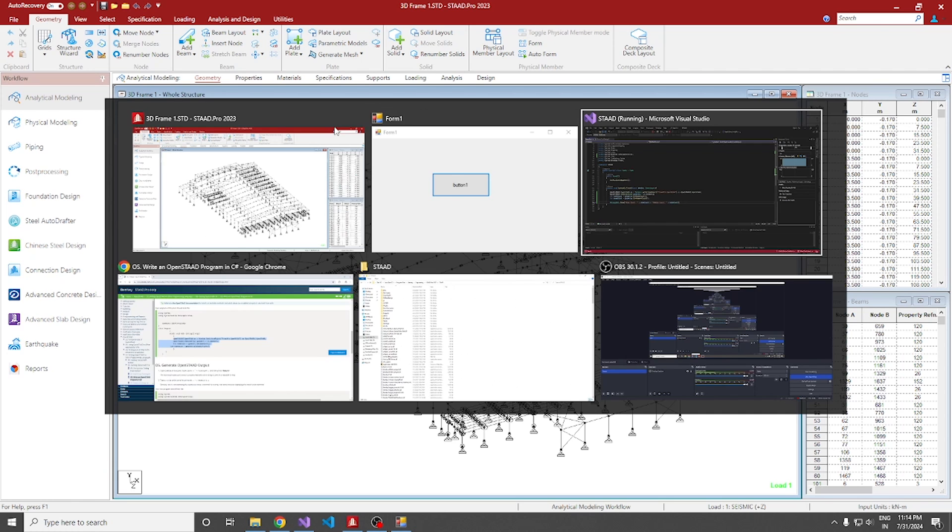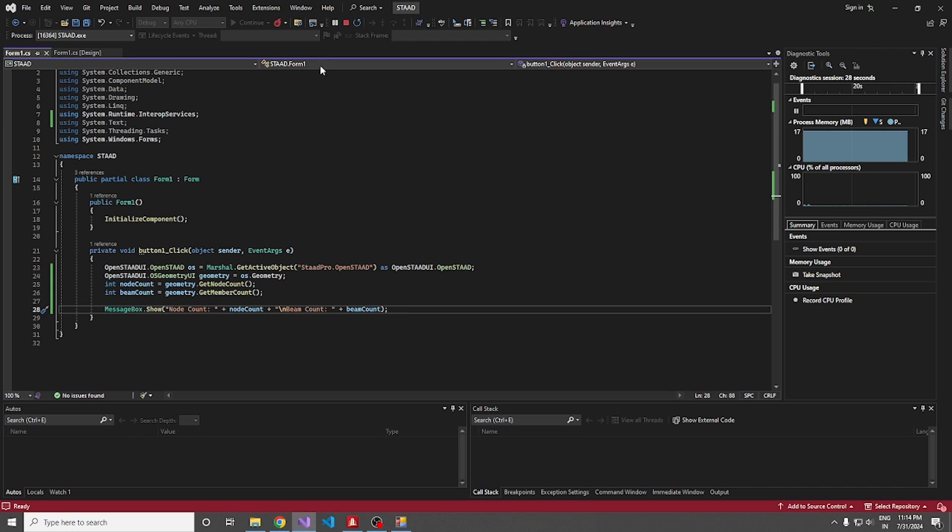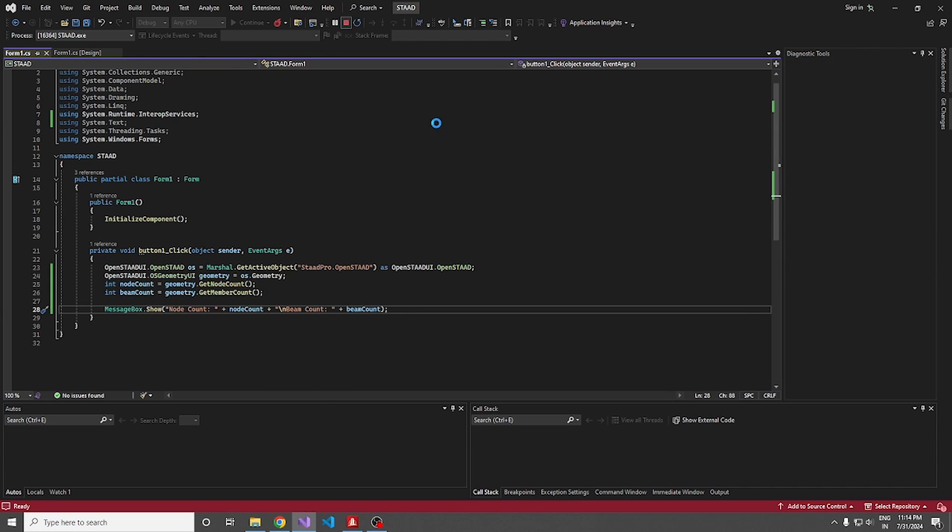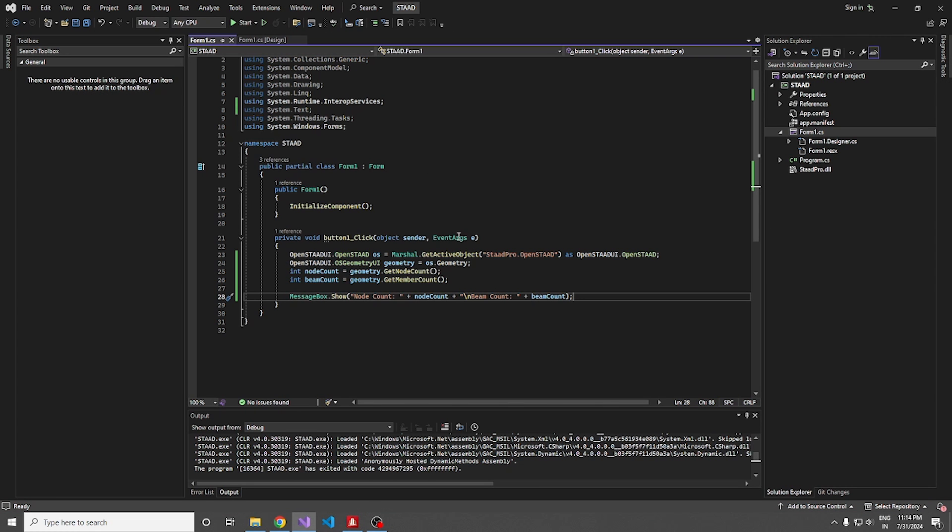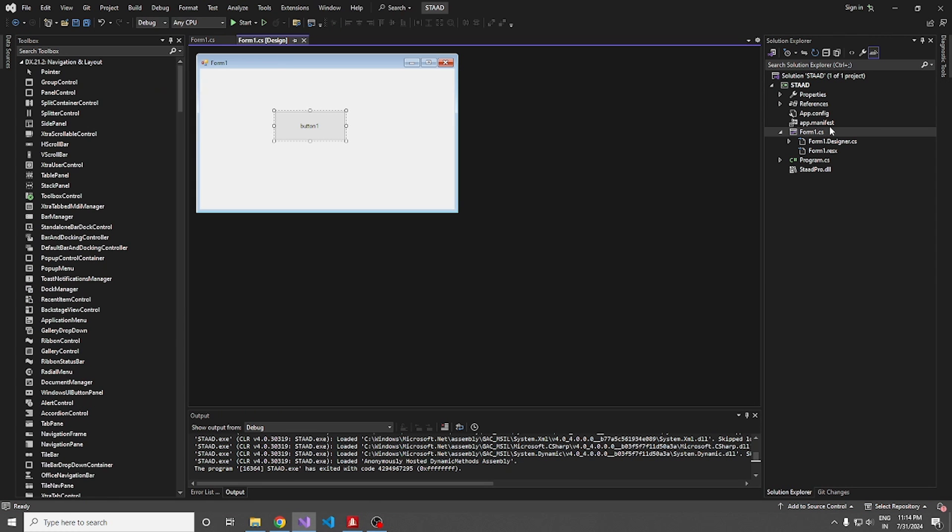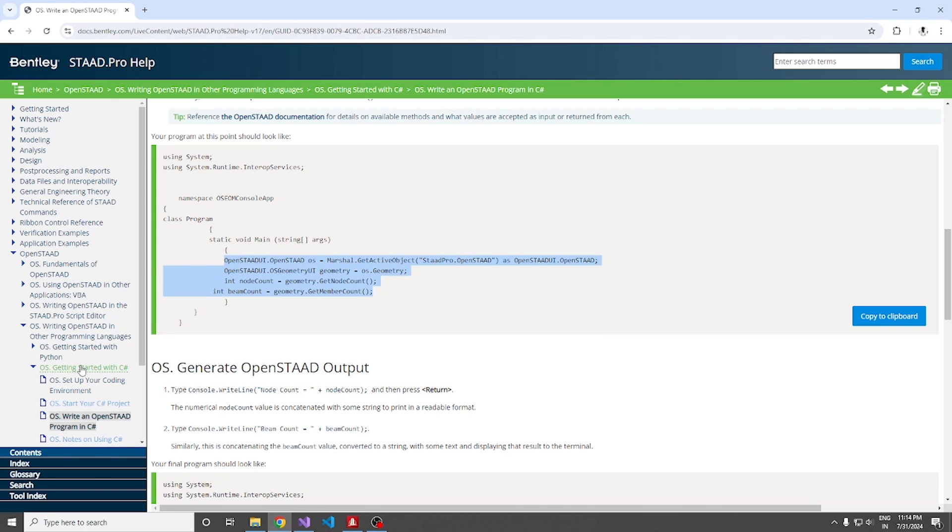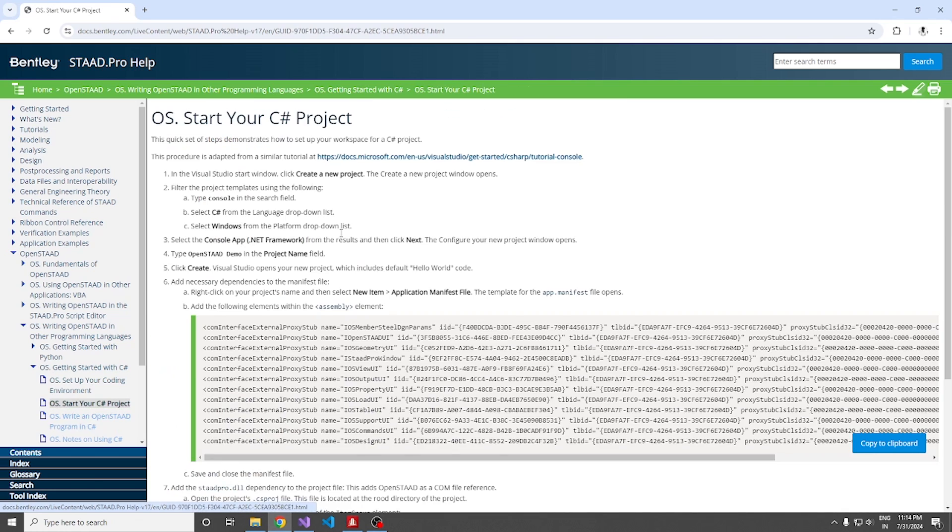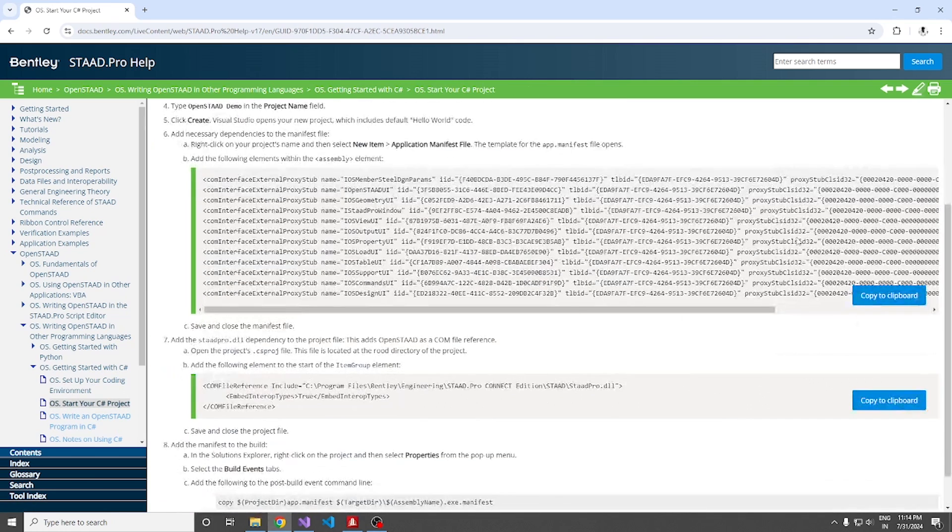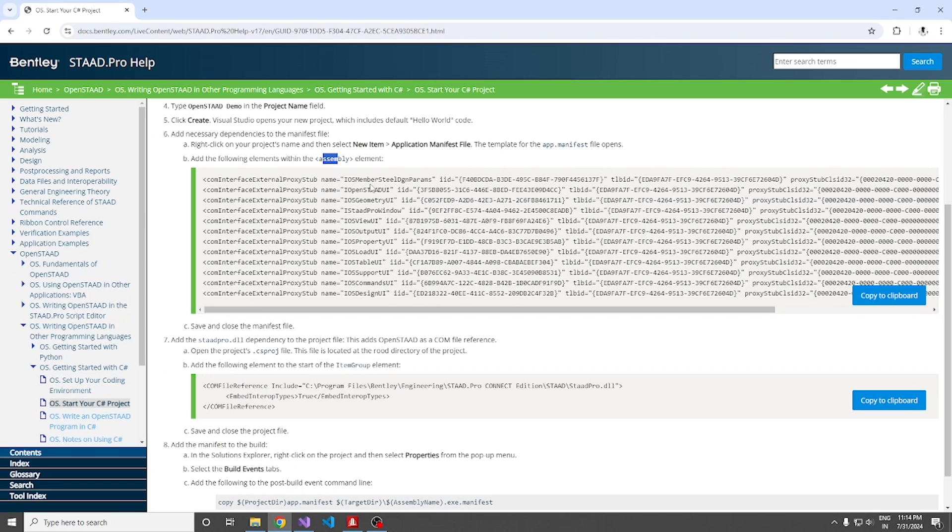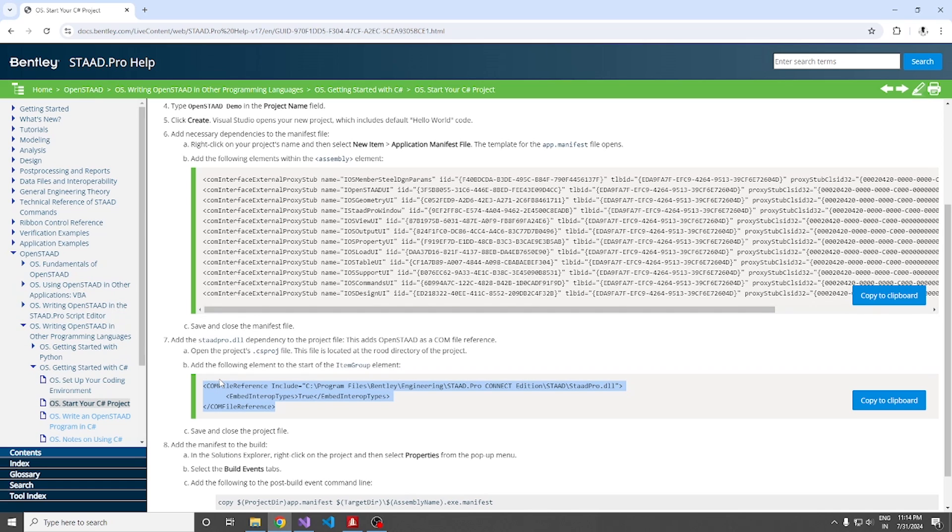To summarize, all we have to do is after creating our form application, add the app manifest file. We need to copy these codes to the app manifest file within the assembly element. And secondly, we have to edit the project file. Within the item group, just paste this COM file reference. And that's it. With these two things, we can easily integrate OpenSTAAD to a C sharp program.